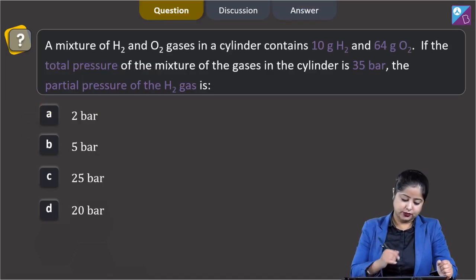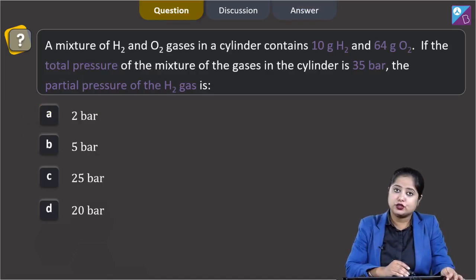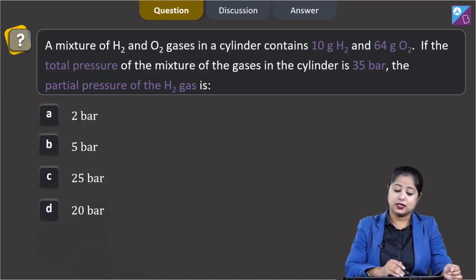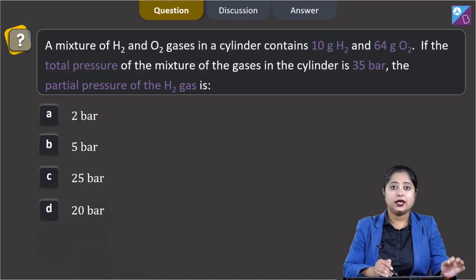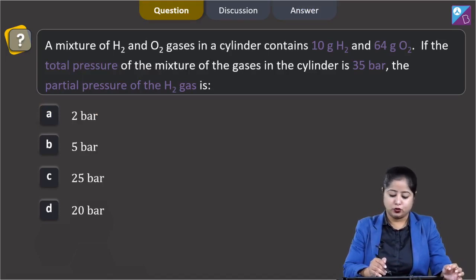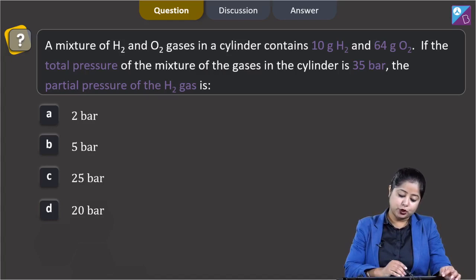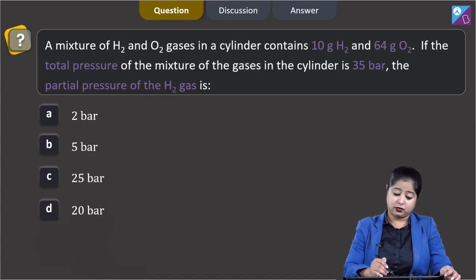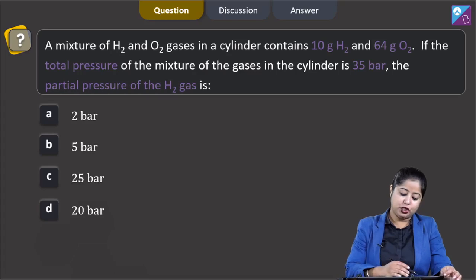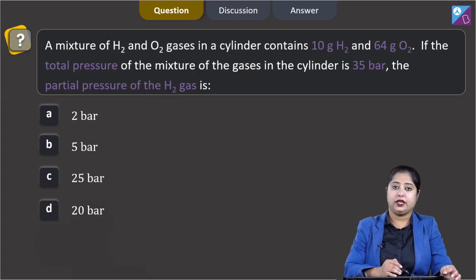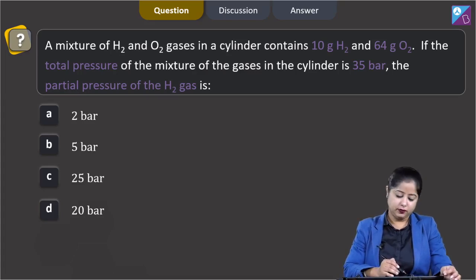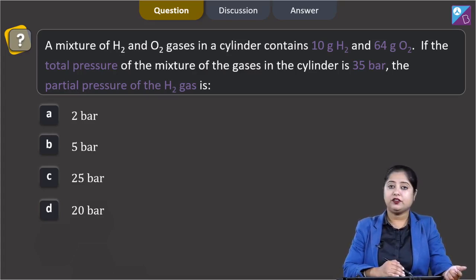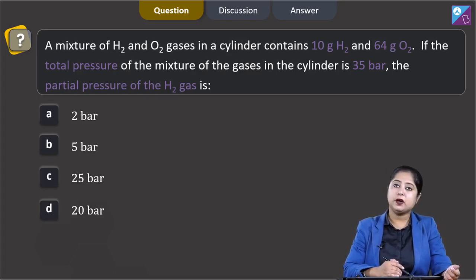Moving to the next question. A mixture of H2 and O2 gases in a cylinder contains 10 grams of H2 and 64 grams of O2. If the total pressure of the mixture is 35 bar, the partial pressure of H2 gas is: 2 bar, 5 bar, 25 bar, or 20 bar.